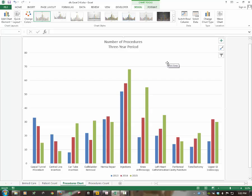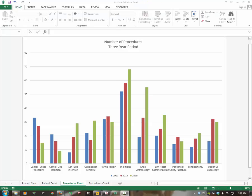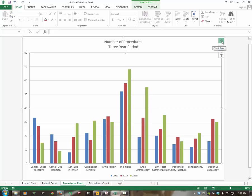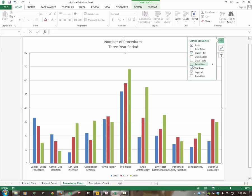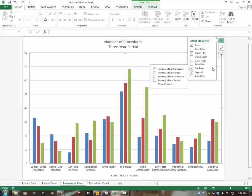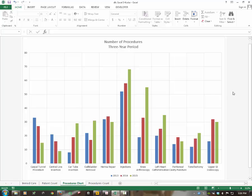In step twelve, we'll add primary major vertical grid lines. Click into the chart, select the Chart Elements button, find Gridlines — it's already checked — click the arrow to the right, and then check Primary Major Vertical. Click outside to confirm. That adds the primary major vertical grid lines to the chart.